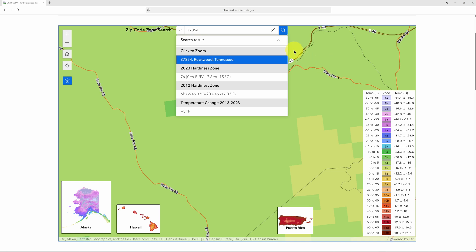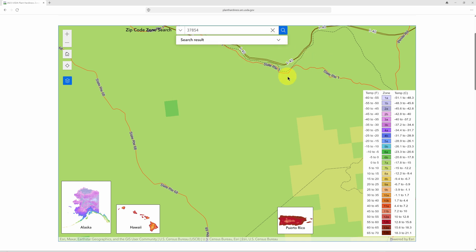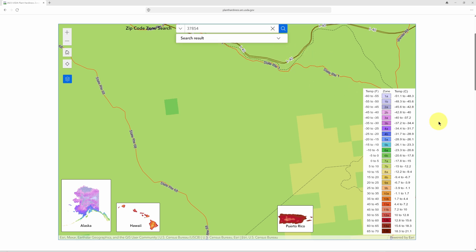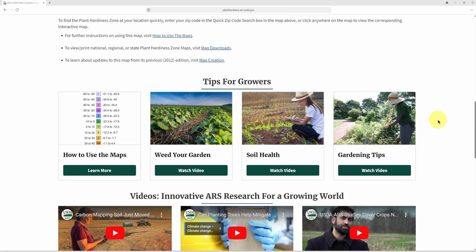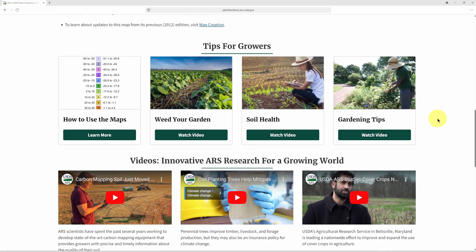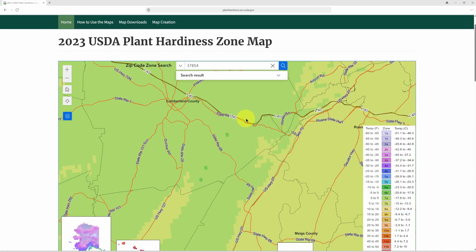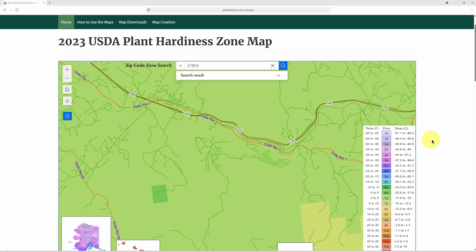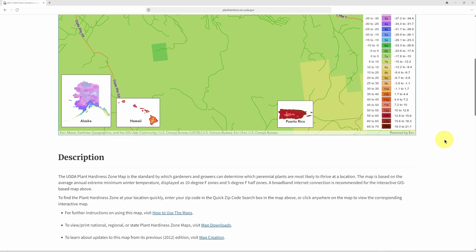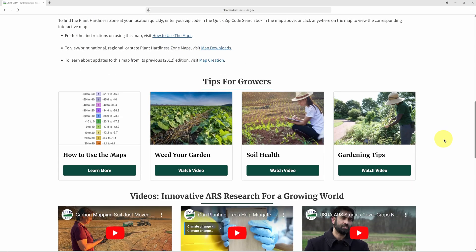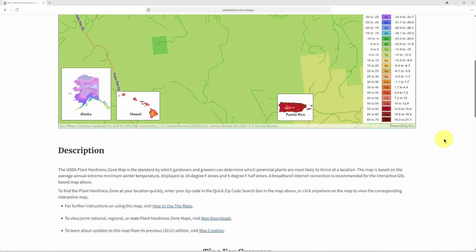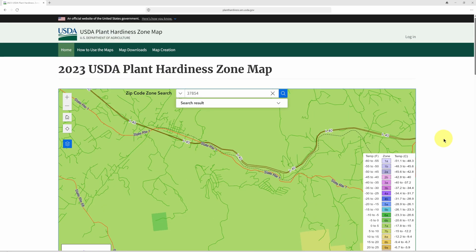The USDA map is a really helpful guide. As I scroll down, I'll show you there's a lot of other great information here that's really worth taking some time to go over. So after you search for your zip code, don't forget to go down and look at some of this other information that is really helpful.